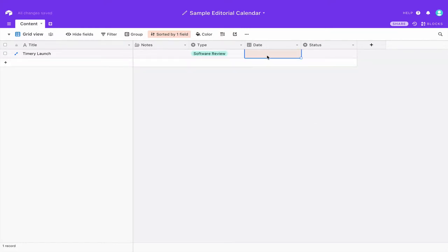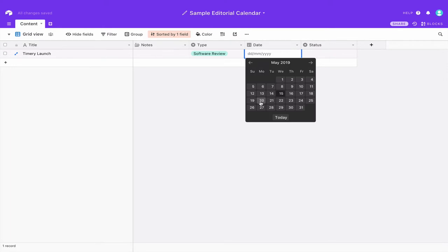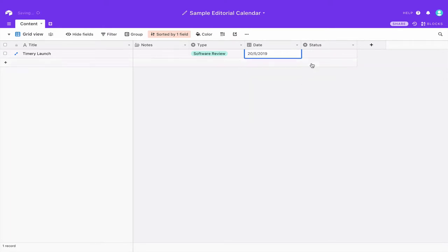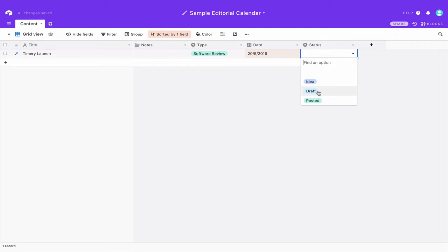You set the date and this is a date column so you've got a date picker, and then you've got a status which can be an idea, a draft, or posted. So let's mark this one as an idea.